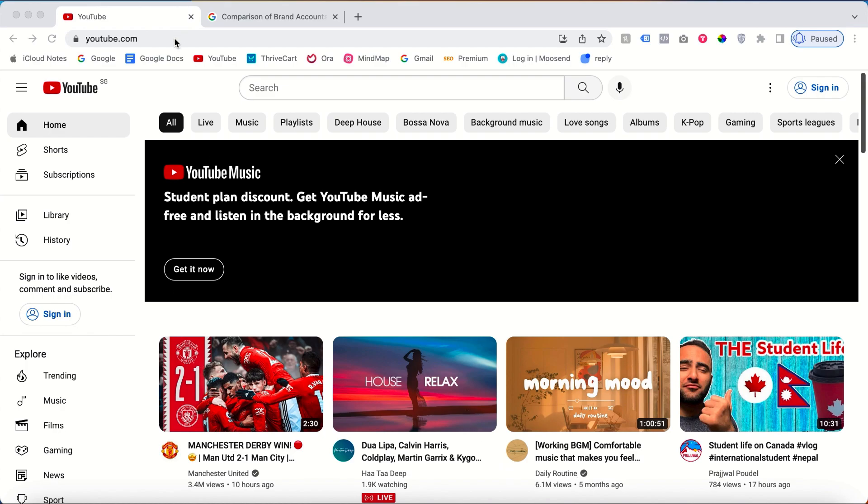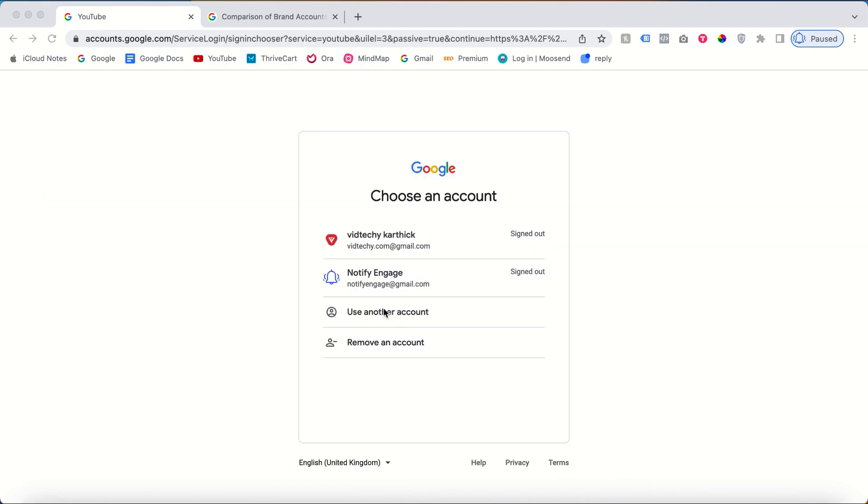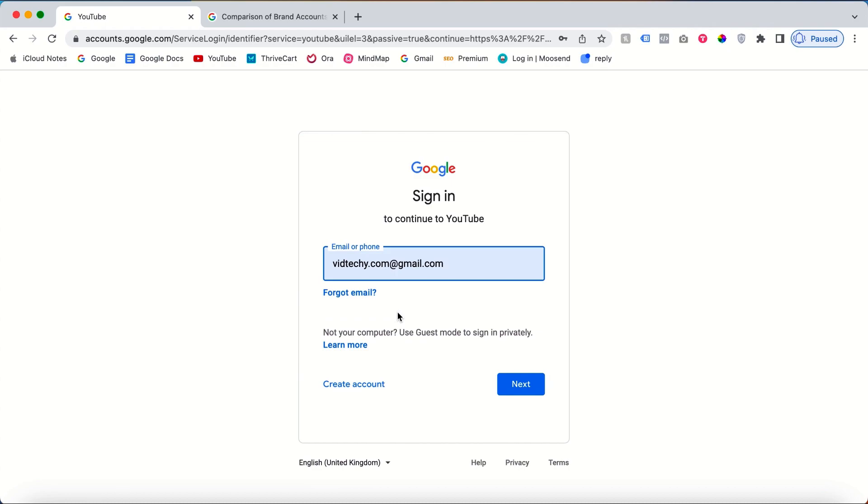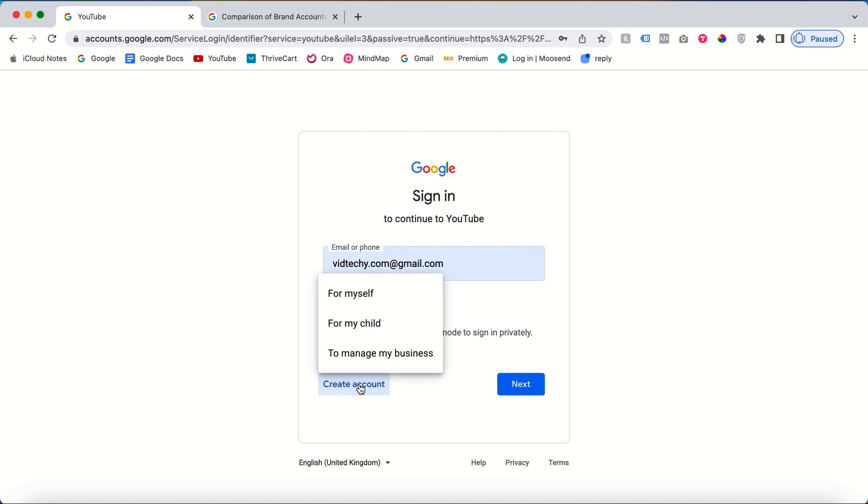You can sign in on youtube.com by clicking the sign in button. You'll need to choose another account. Click on another account, then you'll need to create a new account. Click create an account. Here are three options.